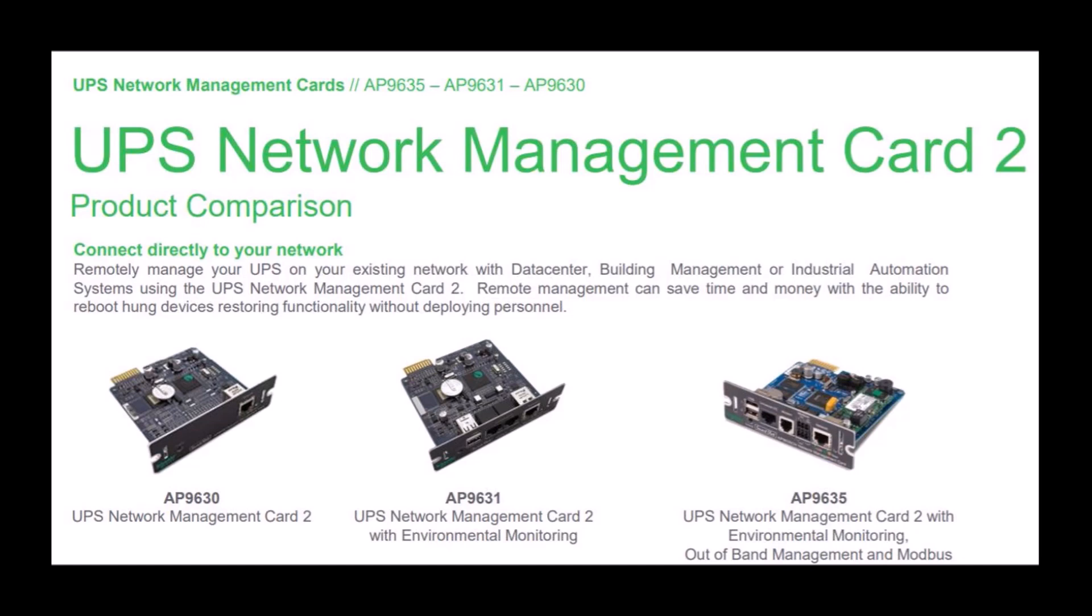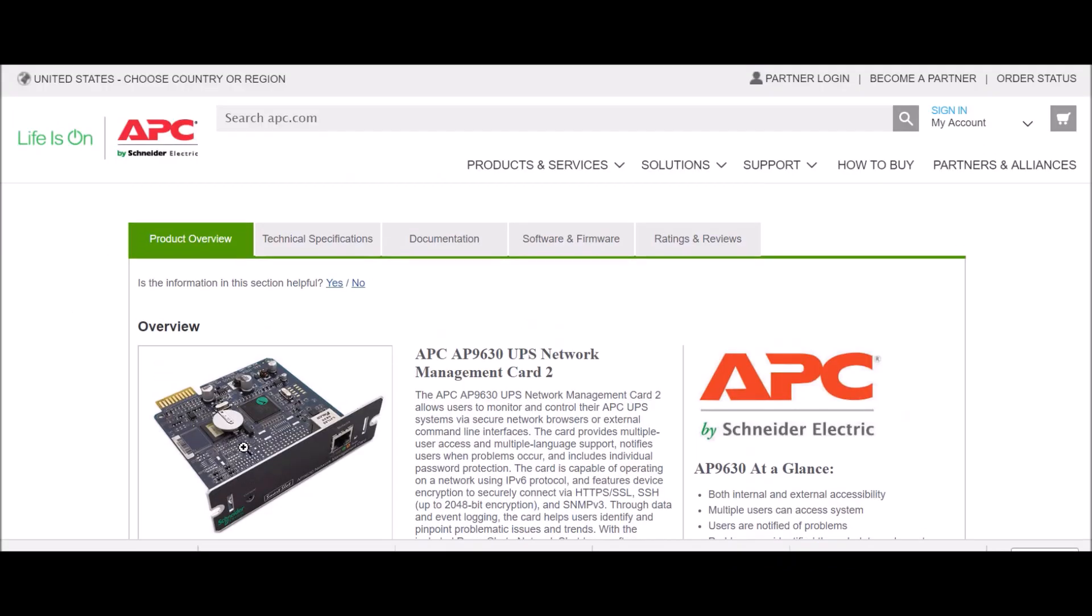First, go to APC.com and search for your Network Management Card model number.